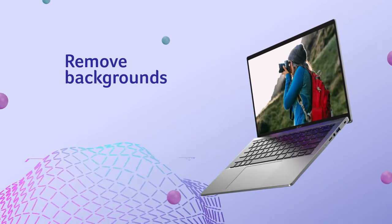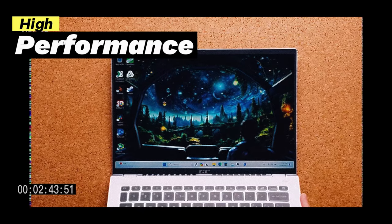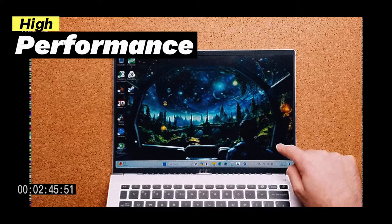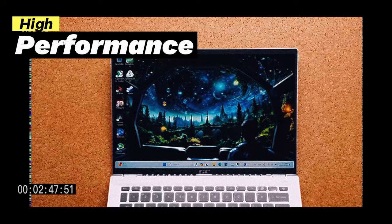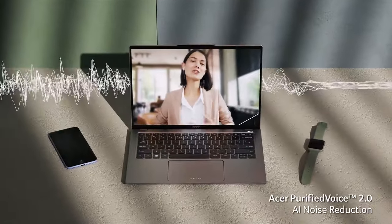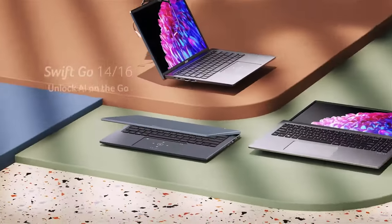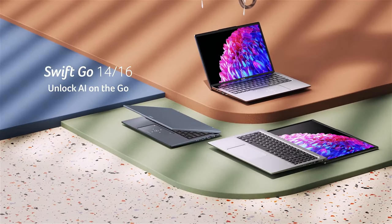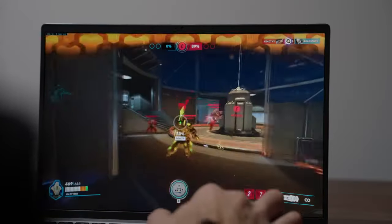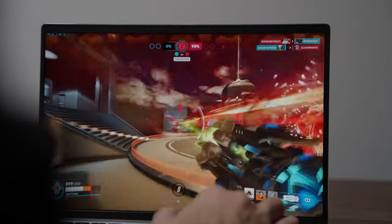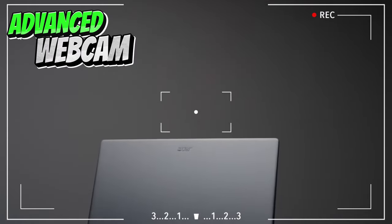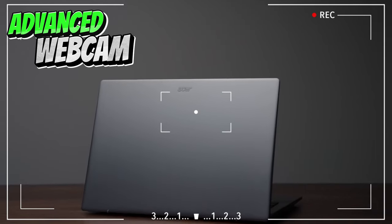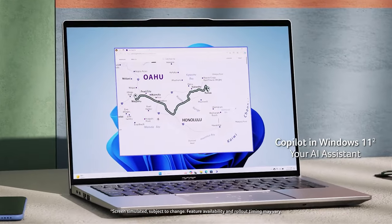Under the hood, the Swift Go 14 effortlessly handles tasks like video editing or working with multiple applications. Its battery life is also a standout feature, offering up to 12 hours of power on a single charge, which means you can go through a busy day without looking for a plug.